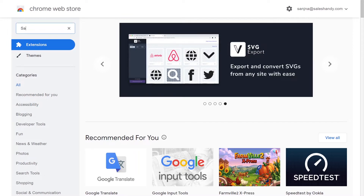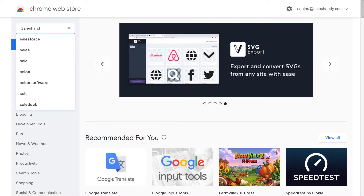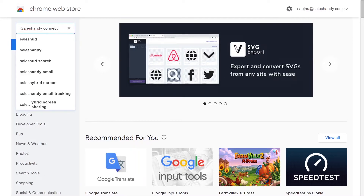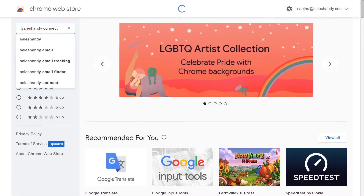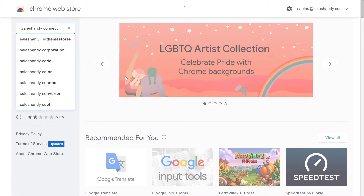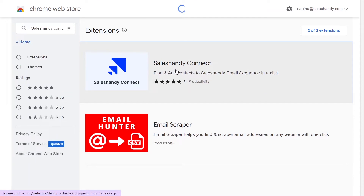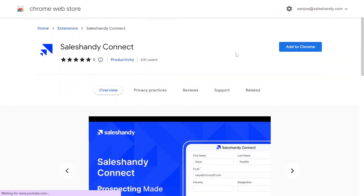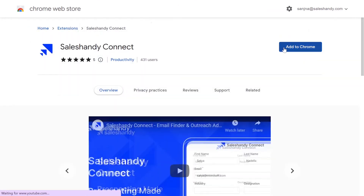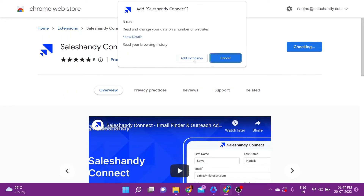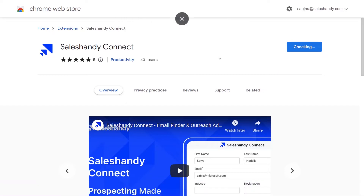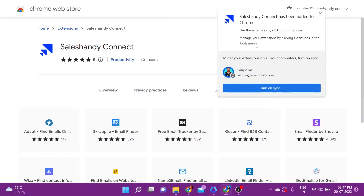The very first thing you want to do is go to the Chrome Web Store and type in SalesHandy Connect. Add this extension to your Google Chrome web browser — click on Add to Chrome, then Add Extension. It will automatically confirm that SalesHandy Connect has been added to Chrome.